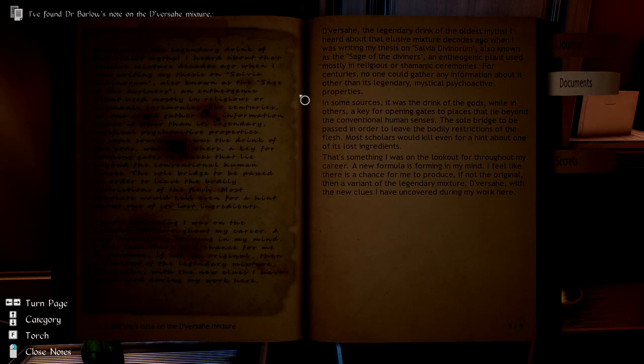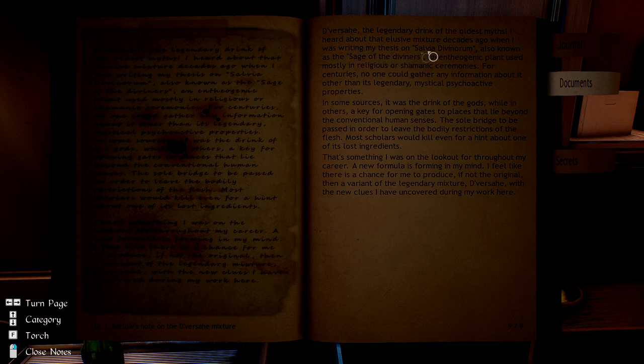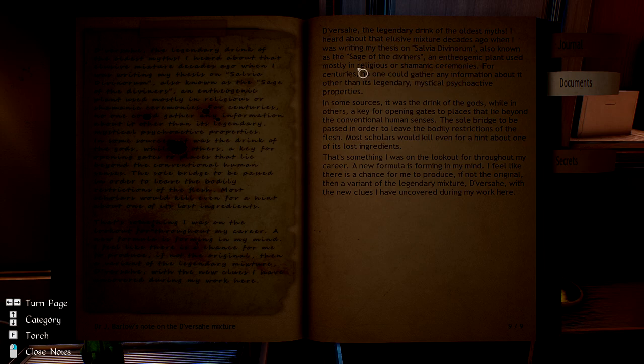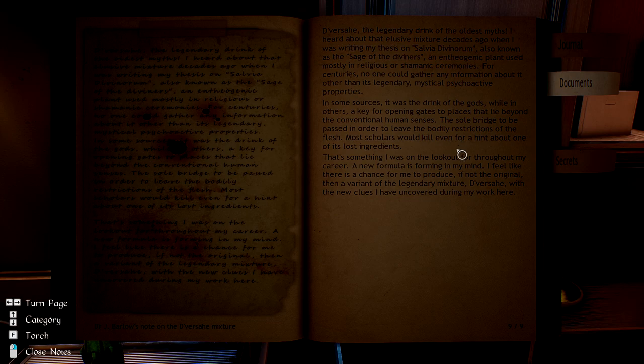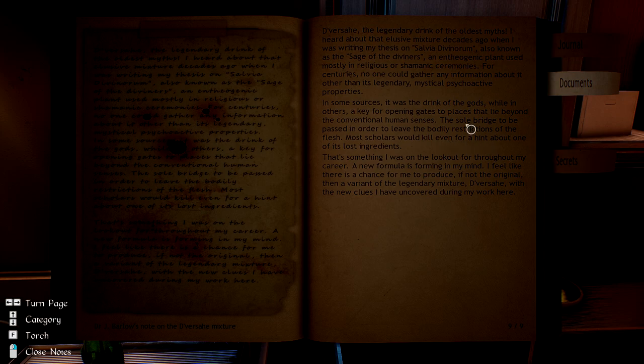Let's see, Dr. Parlo's note on the Dervashay mixture. The Dervashay, the legendary drink of the oldest myths. I've heard of this elusive mixture decades ago when I was writing my thesis on Salvia divinorum, also known as the sage of the diviners, an entheogenic plant used mostly in religious or shamanic ceremonies for centuries. No one can gather any information about it other than its legendary mystical psychoactive properties. In some sources, the drink was a drink of the gods, while others, a key for opening gates to places that lie beyond conventional human senses, the sole bridge to be passed in order to leave the bodily restrictions of the flesh.